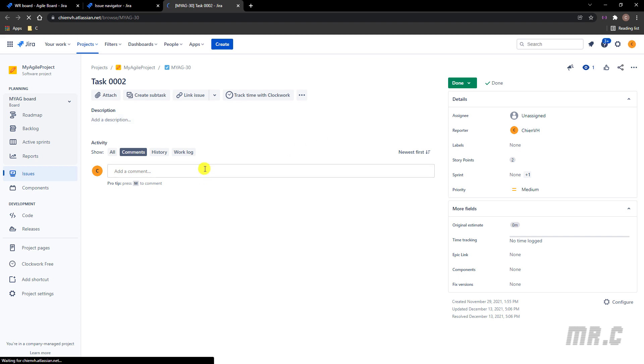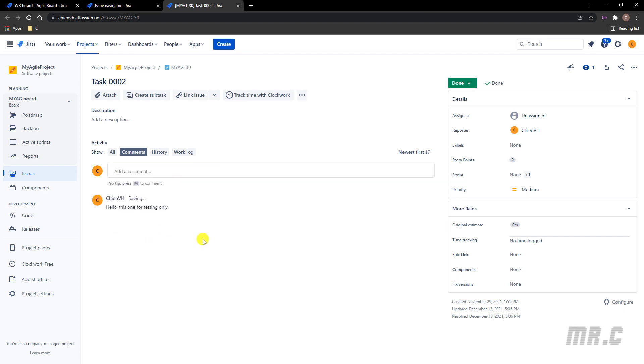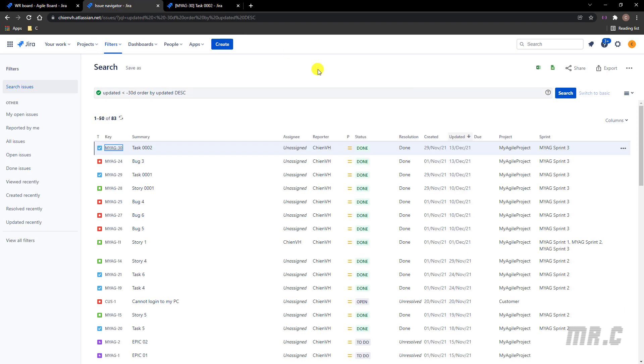Hello, this one for testing only. Let me execute this one again.